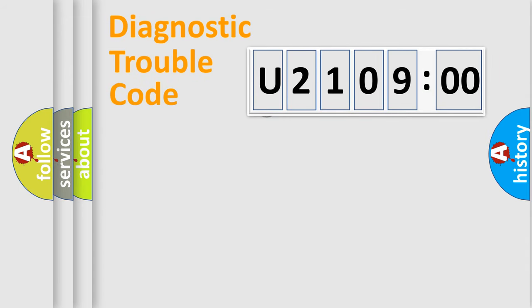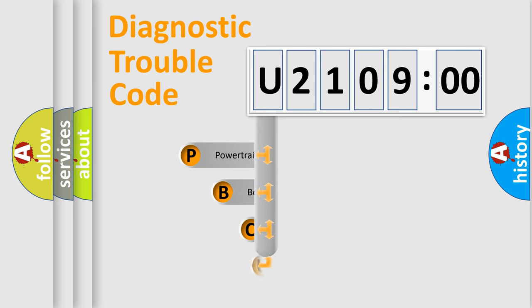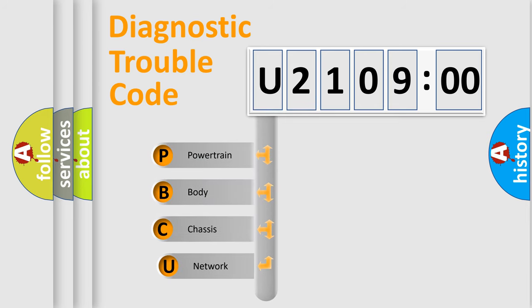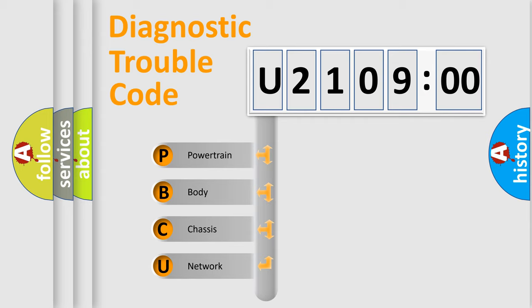First, let's look at the history of diagnostic fault code composition according to the OBD2 protocol, which is unified for all automakers since 2000. We divide the electric system of automobile into four basic units.